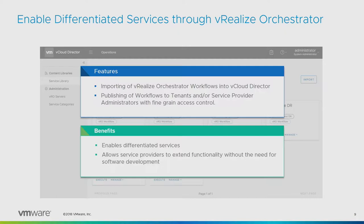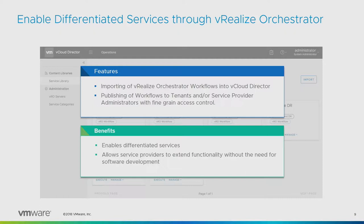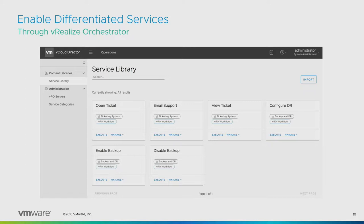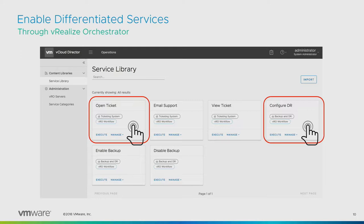vCloud Director now allows you to present VRO workflows to your consumers. You can use VRO workflows for internal operations, onboarding or management operations. But key, you can deliver those services to your cloud consumers. Whether you want to deliver workflows from VRA or built custom for them, this enables differentiation.